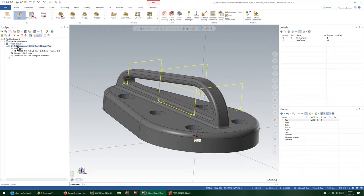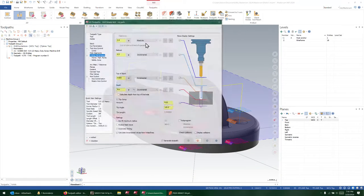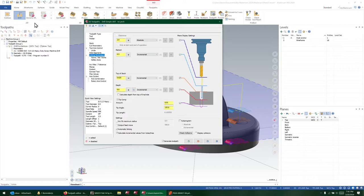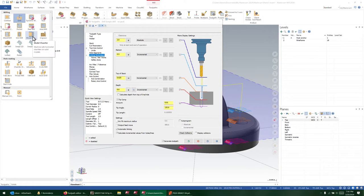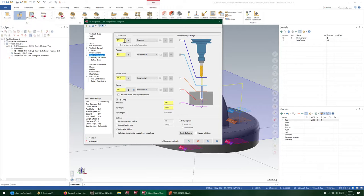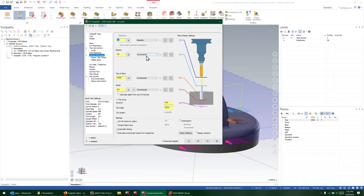This is basically functioning just like the model chamfer toolpath. So if you're familiar with that, that's the way the clearance works. It's an absolute position—it could never be below a collision. So basically, it'll never allow you to retract into the part.